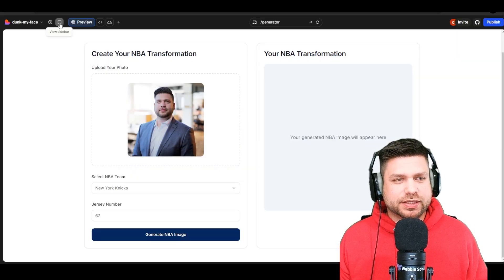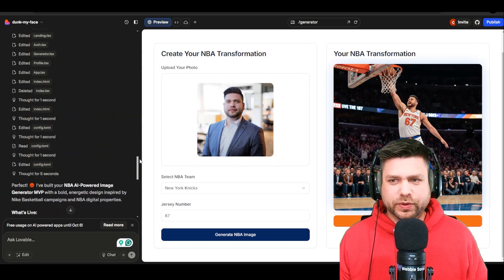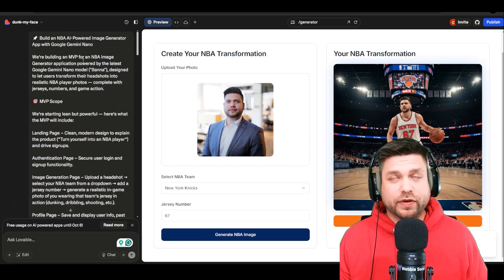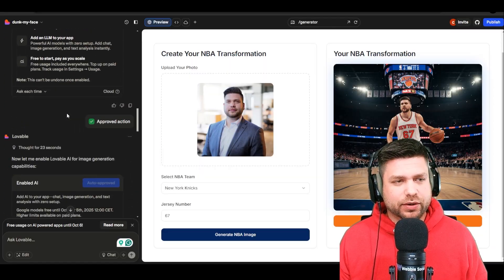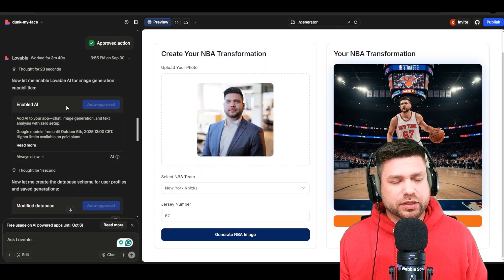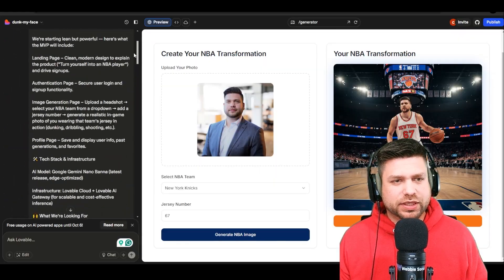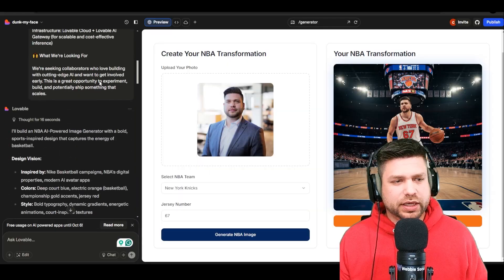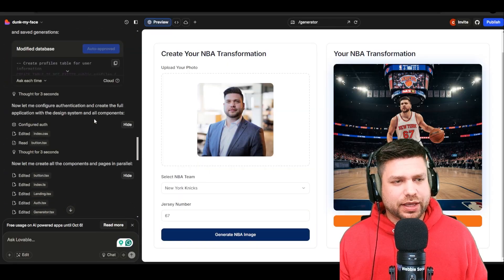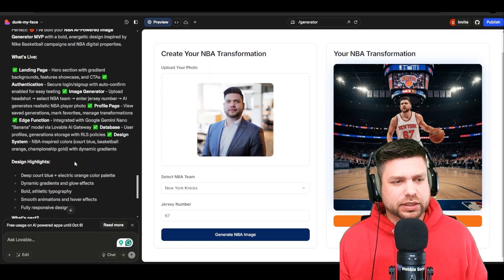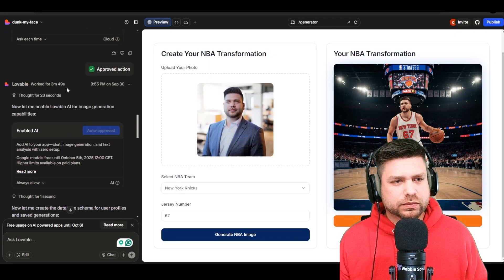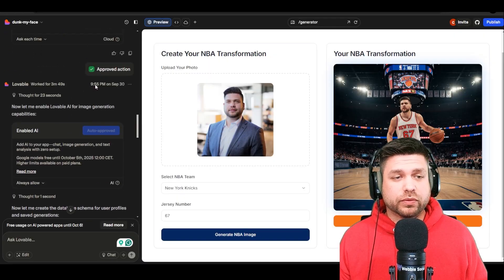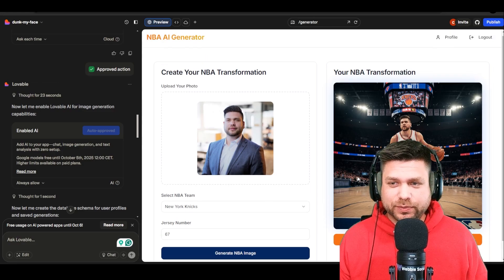Let me go back to the sidebar so you can see. We've got our one-shot prompt on the left side, confirmation of our Cloud, approval of the AI, and then our database. It started at 9:52 PM and the last item it created was also at 9:53 — pretty impressive.